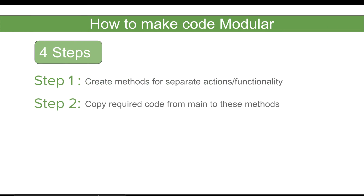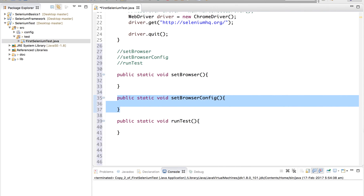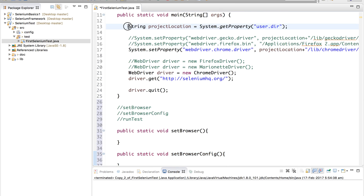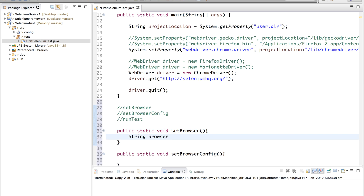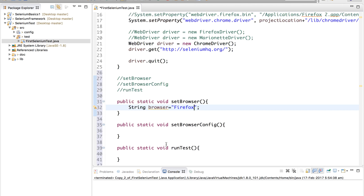Step two is we have to copy the required code from the main method into these functions. I am going to cut the code and put it inside the separate functions. The very first function is setBrowser. We were always commenting out the browser we were not using. Now we will create a string: string browser = whatever browser we want to use, for example Firefox.